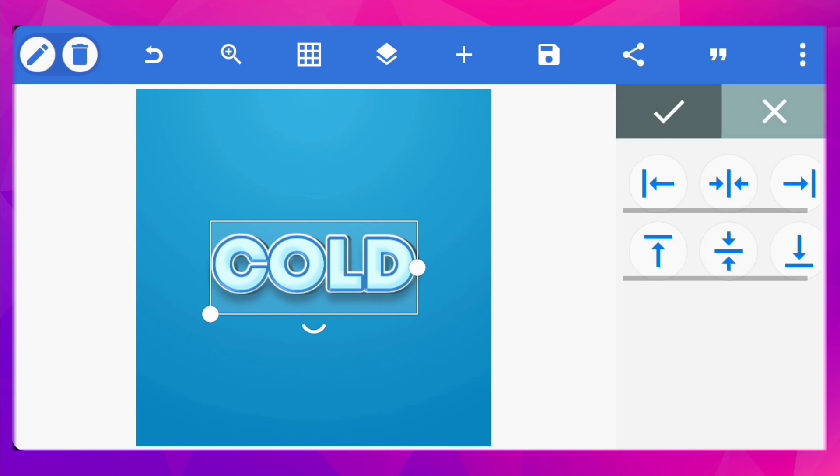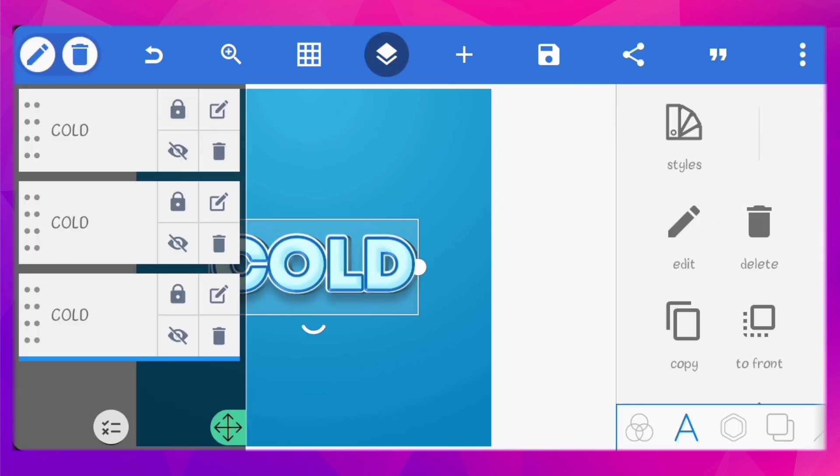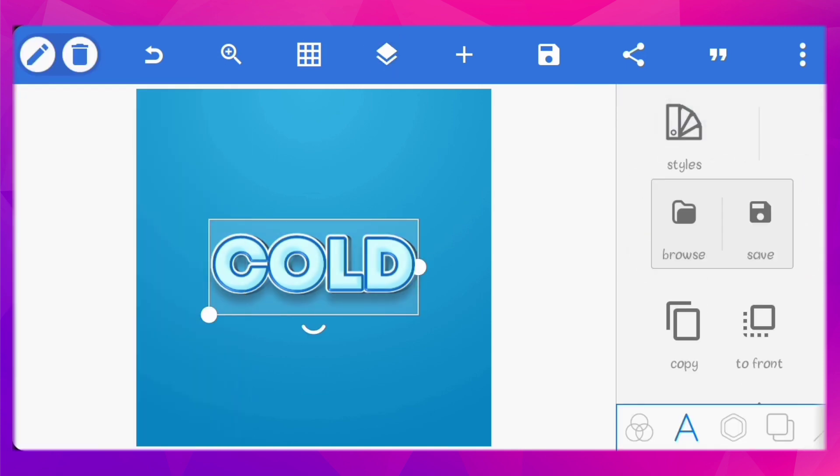Now center all the text. Select each of the text, click on styles, and then save it.